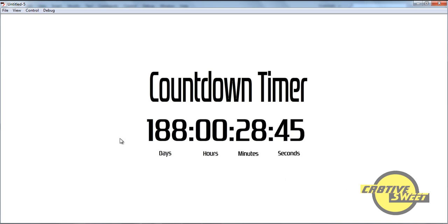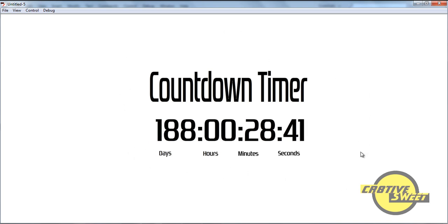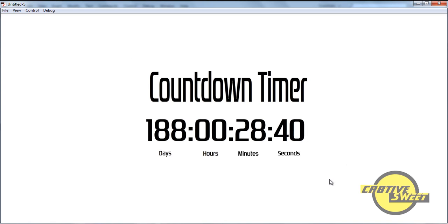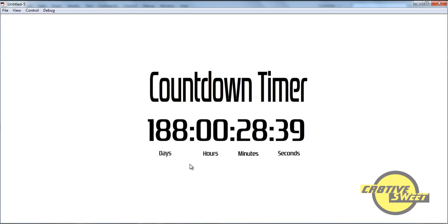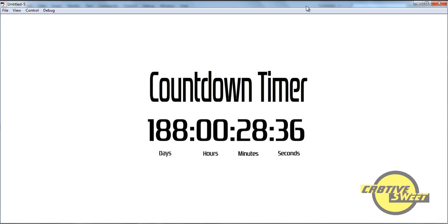Yeah, so that's it. That's how you create a countdown timer in Adobe Flash CS6. Thanks for watching. Please subscribe to my channel and like my videos.